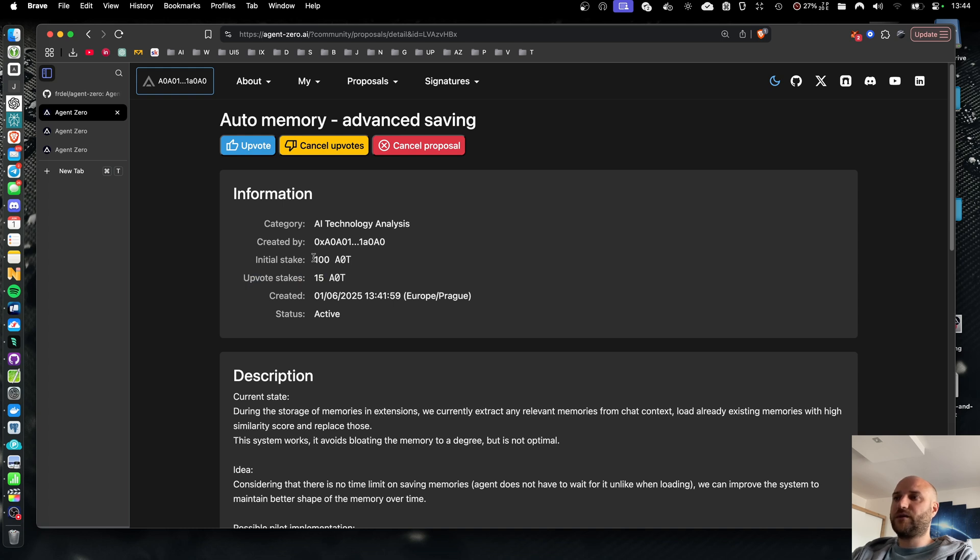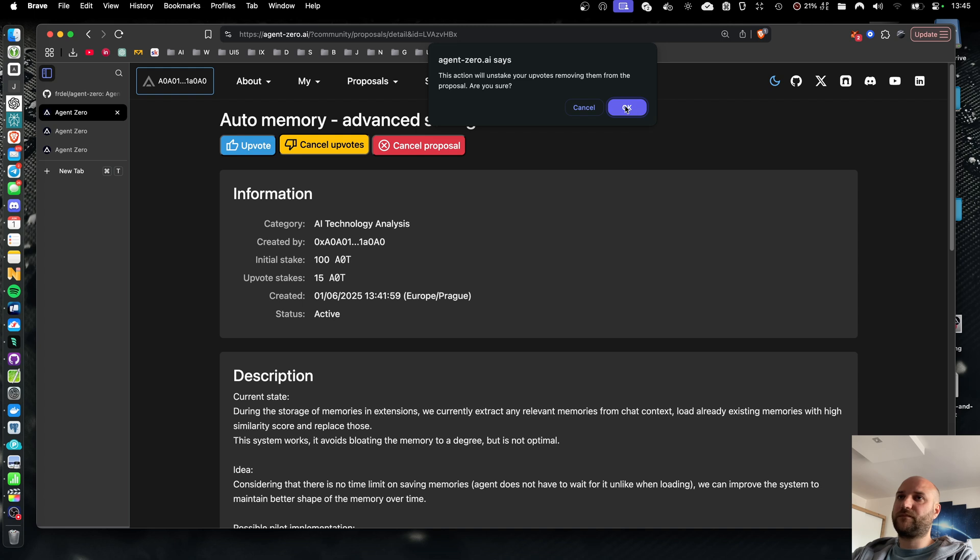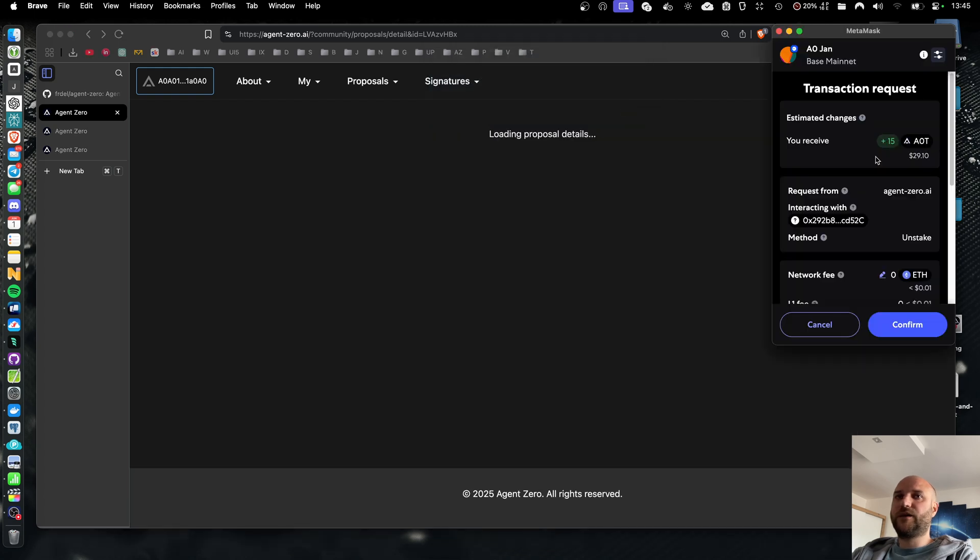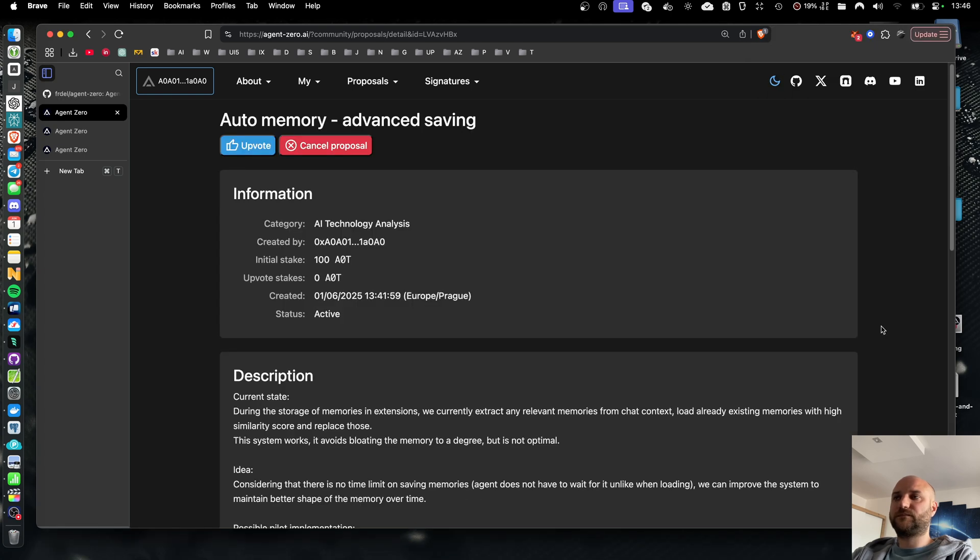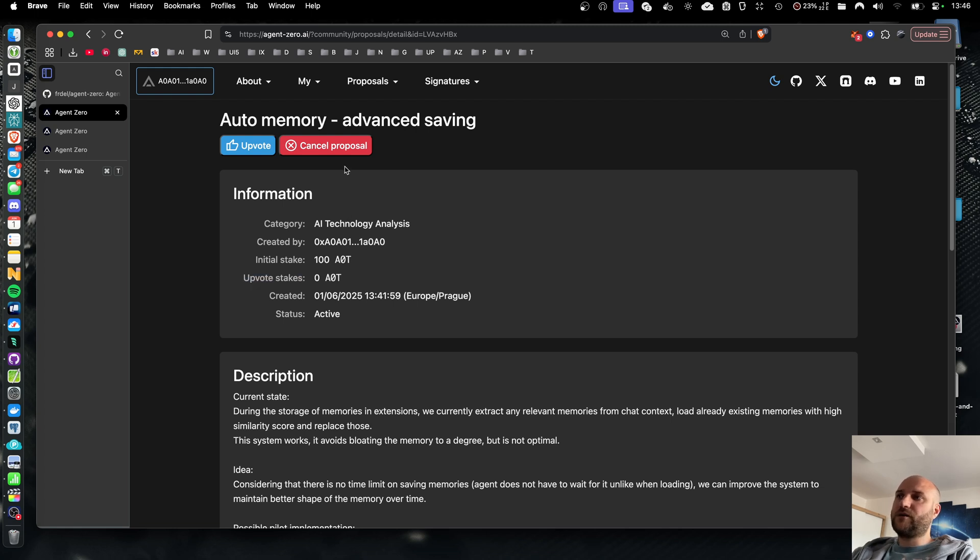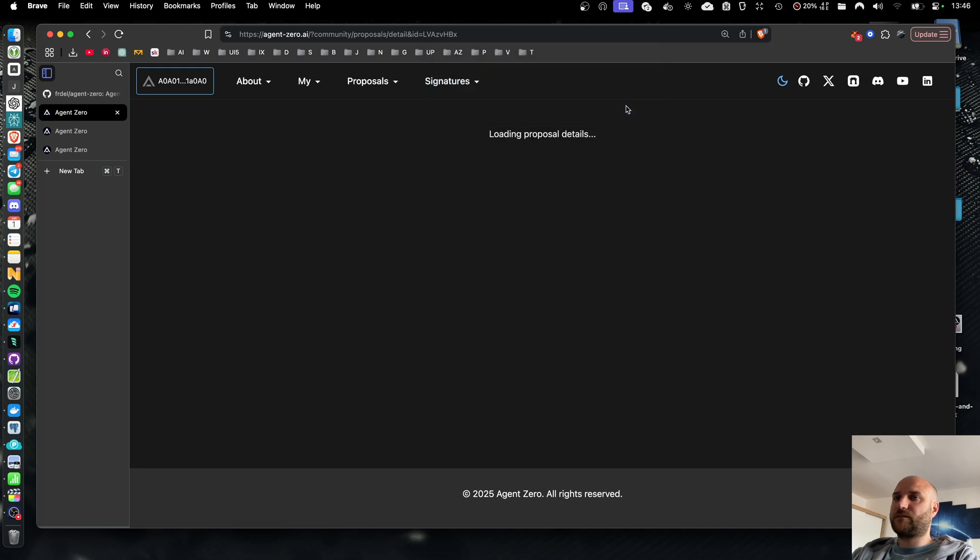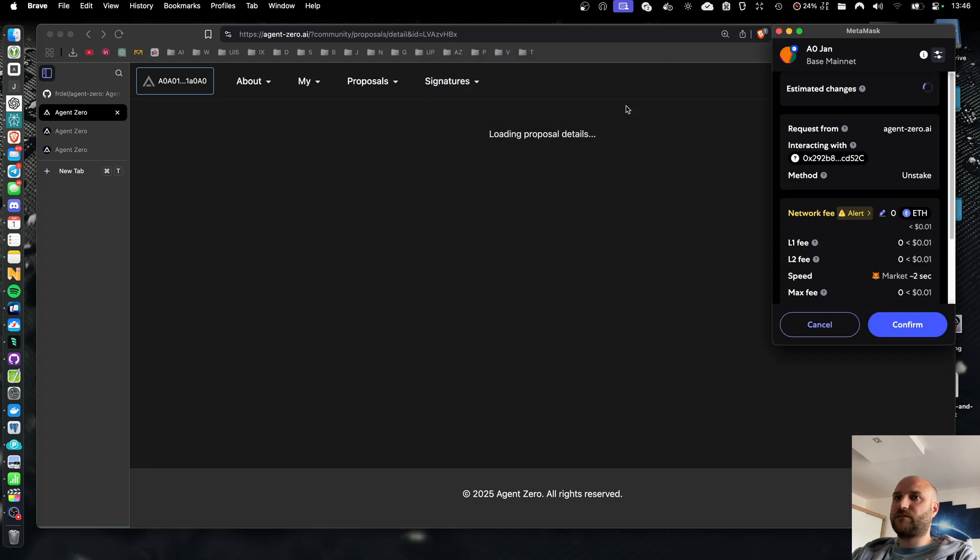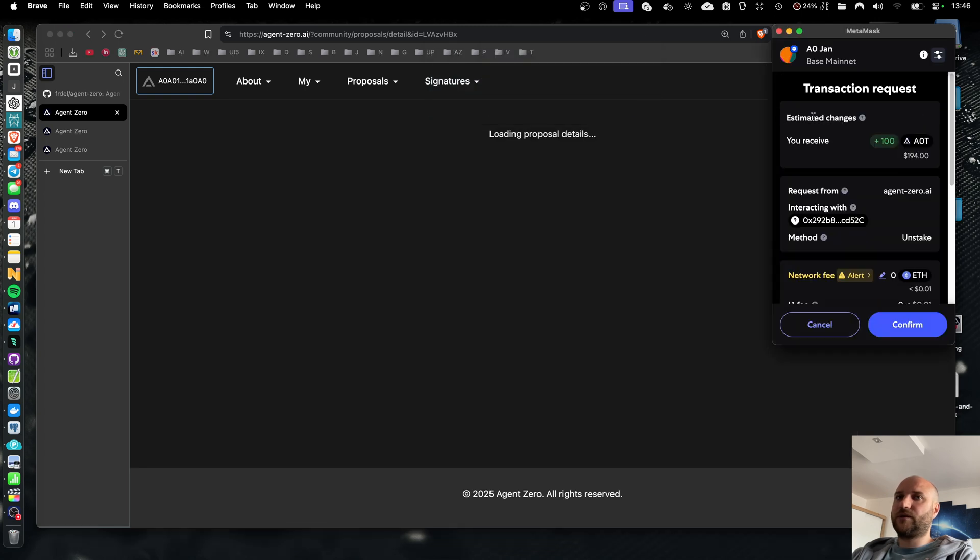And the proposal is upvoted by 15 tokens. So now the total upvote value of the proposal is 115 tokens. Here I can cancel my upvotes for this proposal at any time. This will place the 15 tokens back to my wallet, removing them from the proposal upvote count. And I can also cancel the proposal itself.